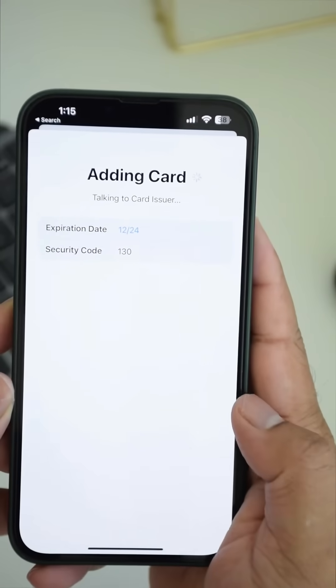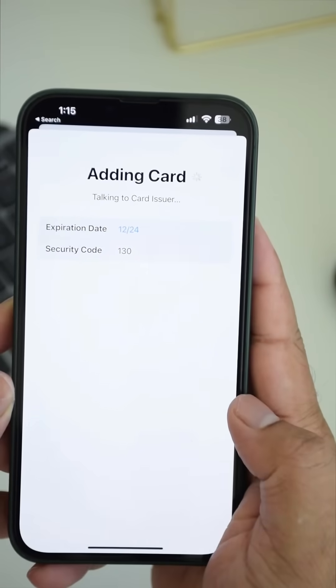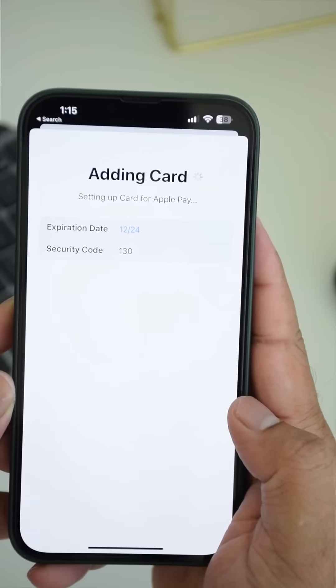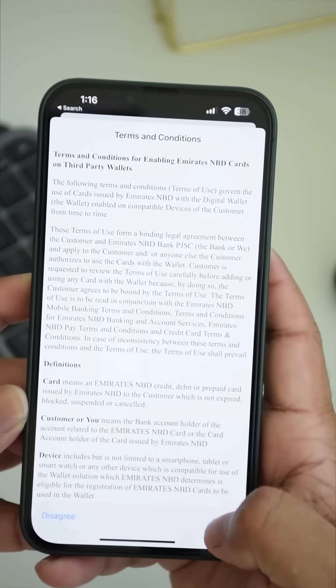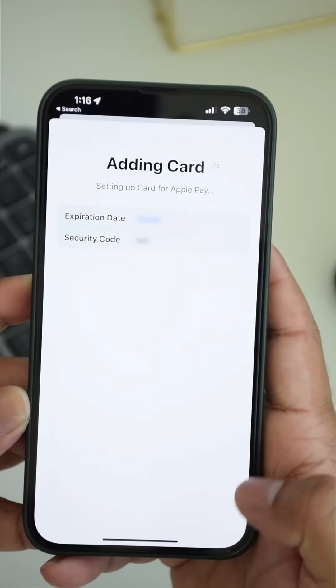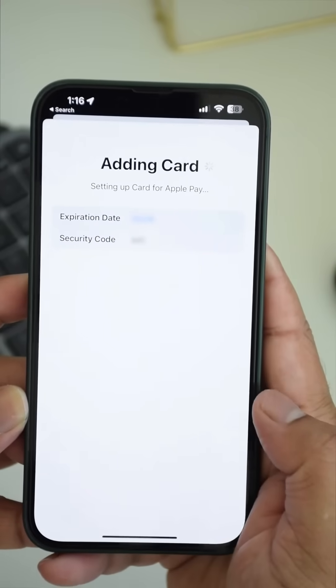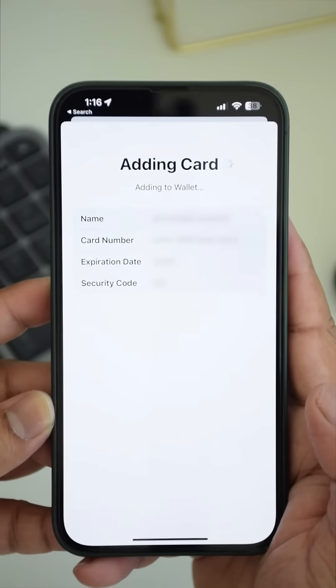Now it's verifying the information with the card issuer. Agree to the terms and conditions and it's setting up the card.